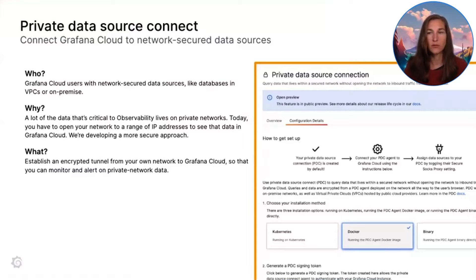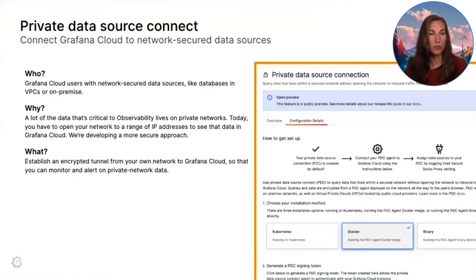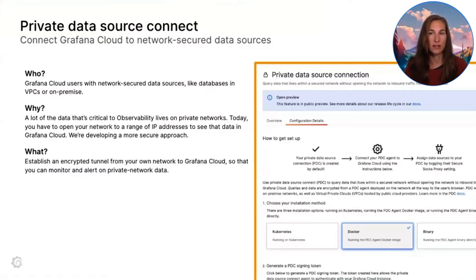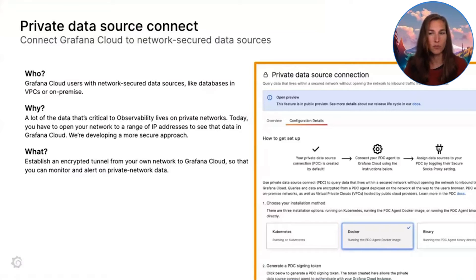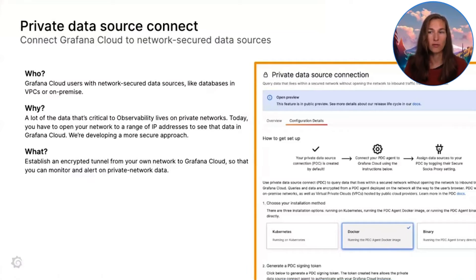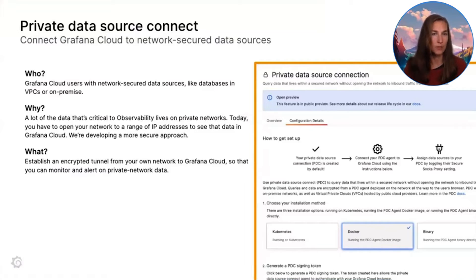PDC is useful because a lot of critical data lives on private networks and today you have to open your network to a range of IP addresses to see that data in Grafana Cloud. PDC works by having the PDC agent creating an SSH tunnel between your own network and Grafana. Let me show you.